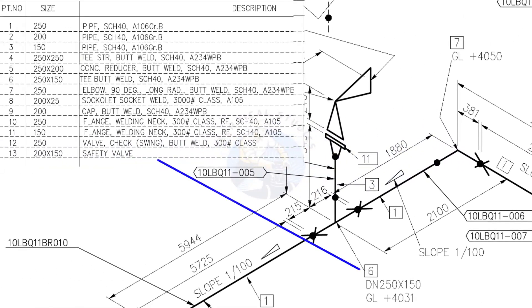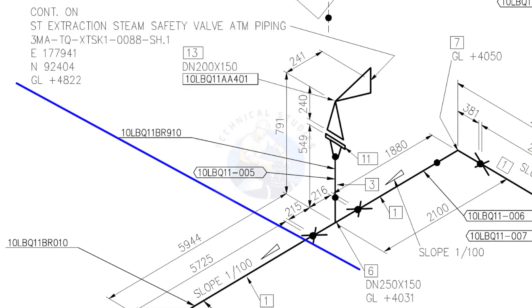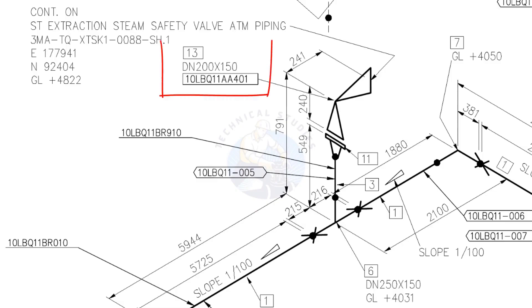Item number 6 is a reducing tee. See what is item number 13? It is a safety relief valve. Being familiar with valve symbols will be a big advantage for you.